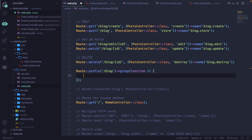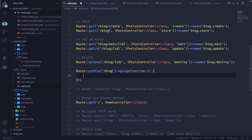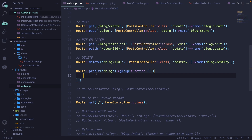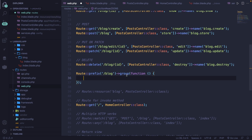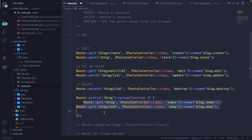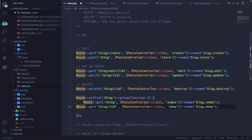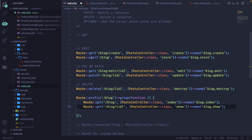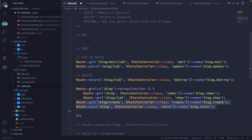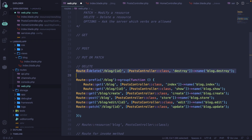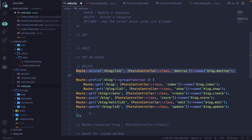What we can do right now is simply place all of the routes above inside our prefix method. So let's add these right here — these two as well, these two as well, and the last one, the delete one as well.